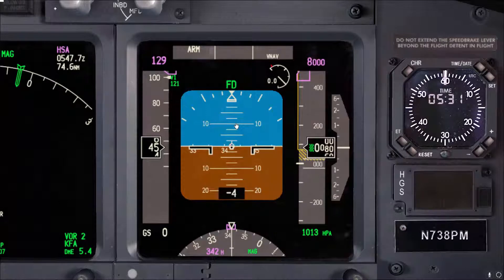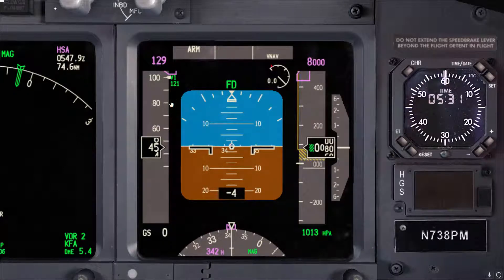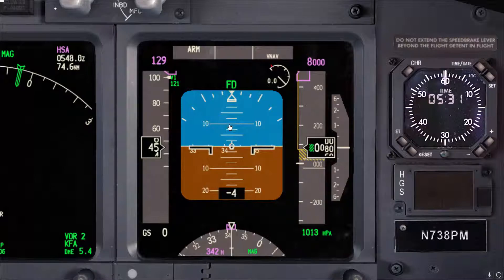After lift-off, you will usually be very close to your acceleration height, which is typically 1000 feet. Once you set the flaps-up speed, the pitch attitude commanded by the flight director will come down — usually it will go to around 10 degrees.